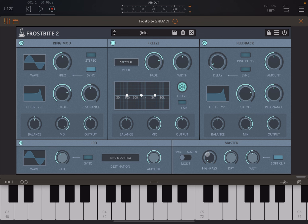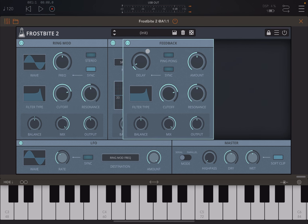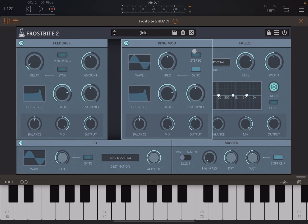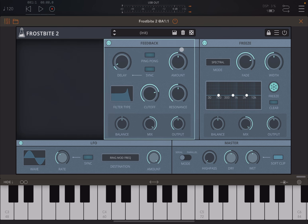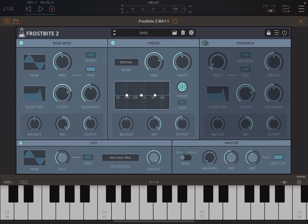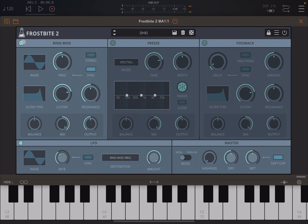You can set the modules to work in series or parallel, which makes a huge difference. You can also change the order by clicking and holding, then dragging and dropping. You can switch the position of all of them, and enable or disable them — you can see they change color when disabled. That is the case for the three modules at the top.